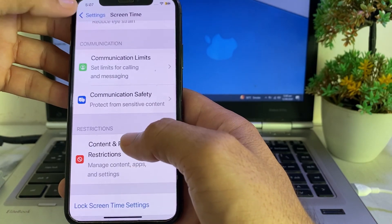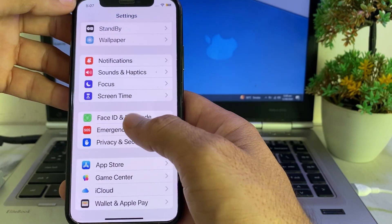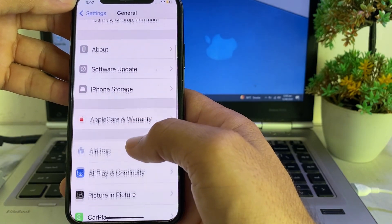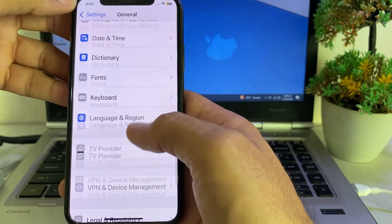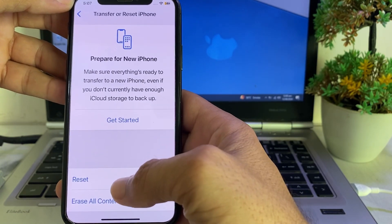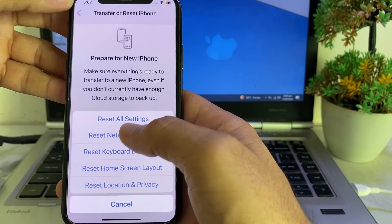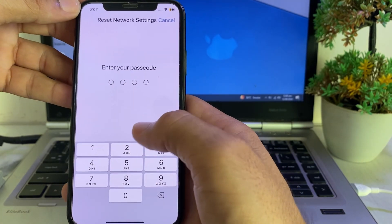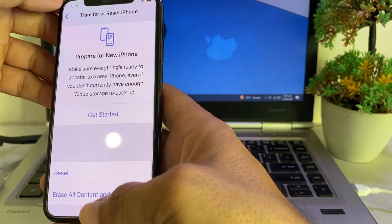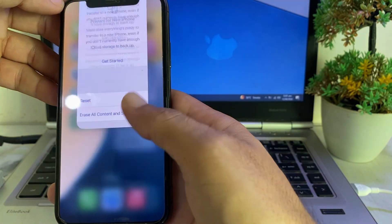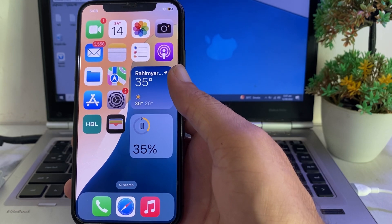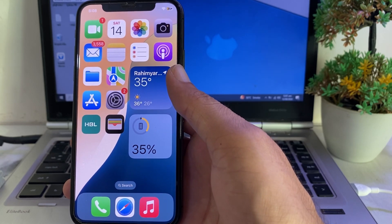Go back, open Settings, tap on General, scroll down, and tap on Transfer or Reset iPhone. Tap on Reset, then tap on Reset Network Settings. Enter your iPhone passcode, and hopefully your problem will be fixed and you'll be able to install any app without any problem.